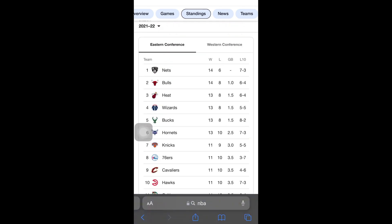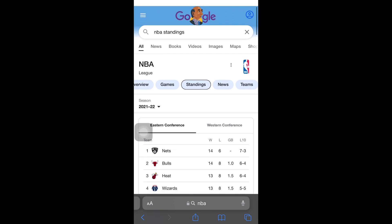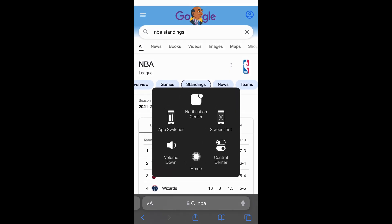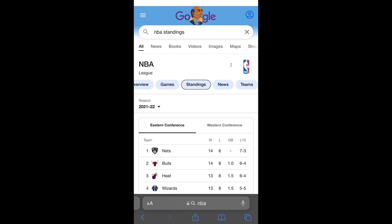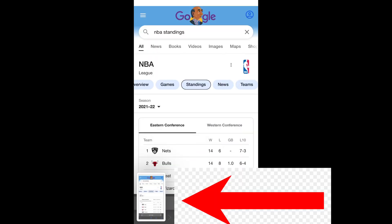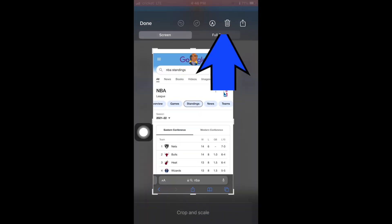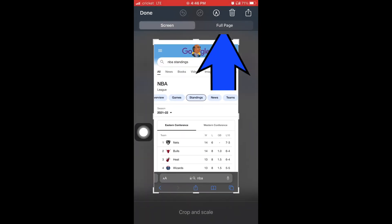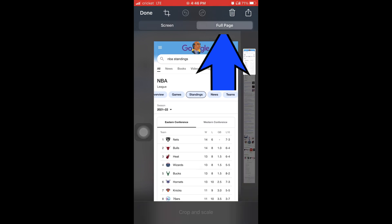Now what I'm going to do is I'm going to screenshot the page. You see right there, screenshot and then I'm going to tap the screenshot on the bottom left and then look, I'm going to tap where it says full page at the top of the screen. You see where it says screen and then full page to the right of it? You're going to press where it says full page.